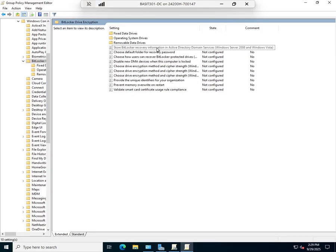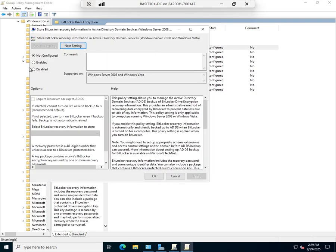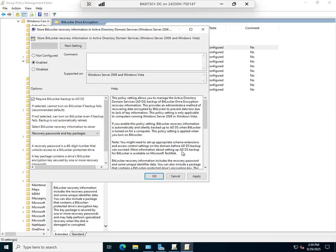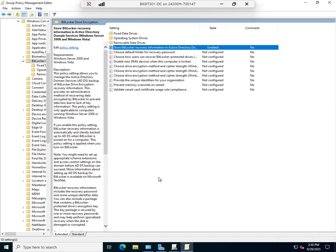And this is store BitLocker recovery information in active directory. So I can enable that. And what will happen is it will now save. And this gives you the full detail behind it. But basically that BitLocker key will be stored in active directory. So if I had the option, I could save it to a file. I could print it out by storing it in active directory. If I need to recover that, I can go to the computer account in active directory, right click on it, and I can access the recovery information from there. And that becomes much easier than trying to manage a bunch of files or a bunch of printouts to try to find what we need. So I'm going to go ahead and apply that setting and click OK.